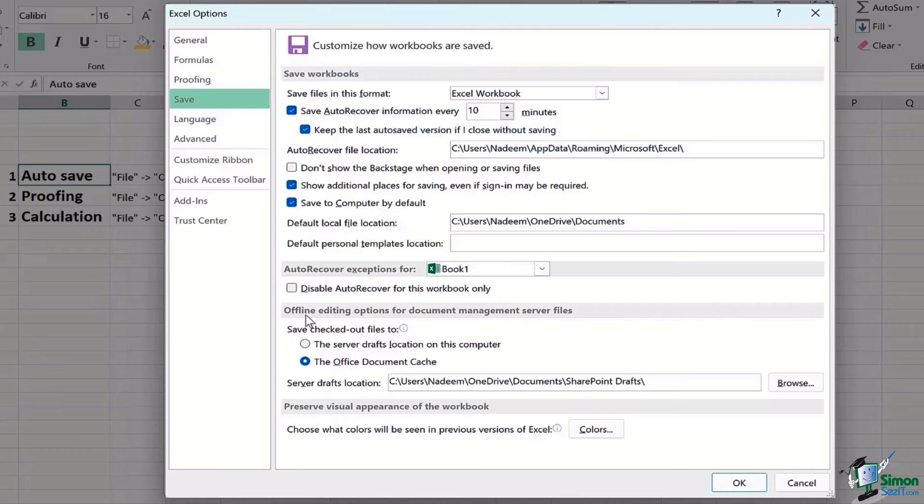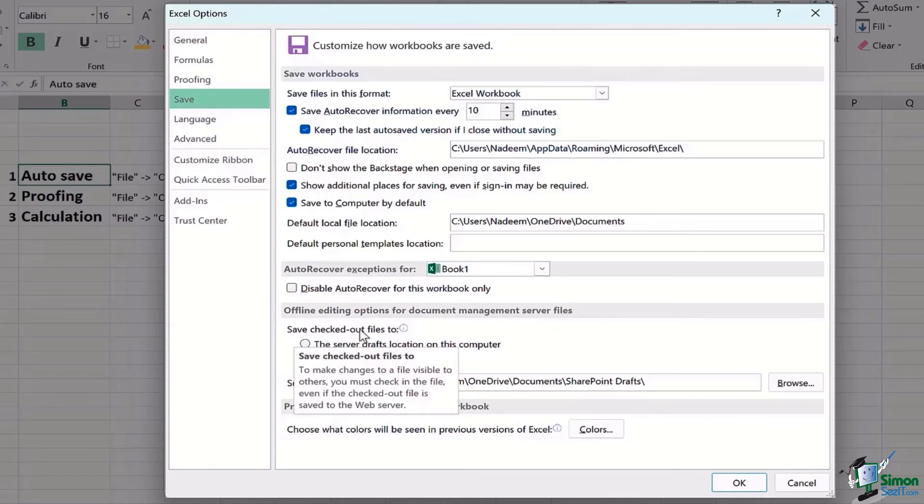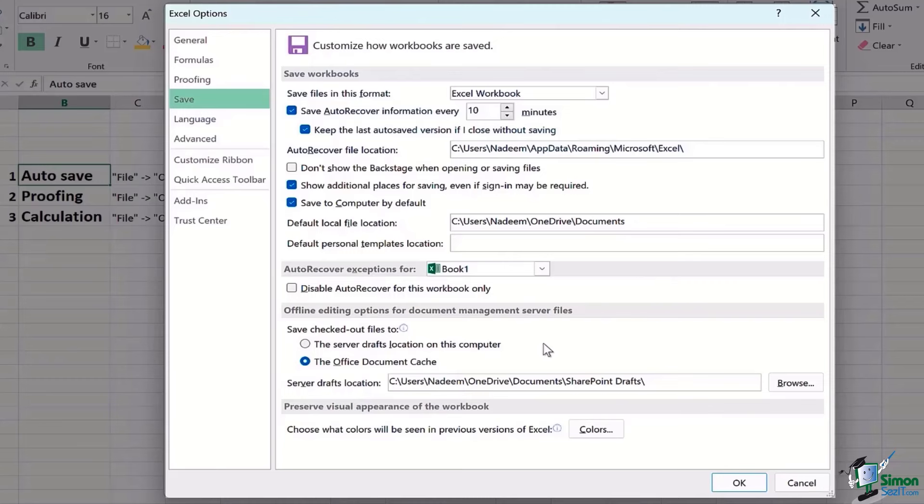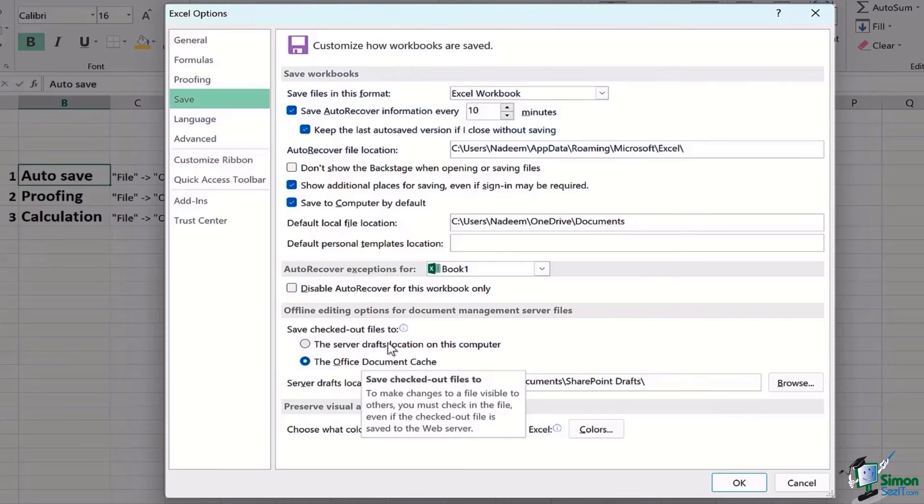The next part, which is the second last one, deals with offline editing options for document management server files. If you want the checked out files to be saved, you can see where do you want it to be saved: the server drafts location on this computer or the Office Document Cache. I don't really prefer using this option, so I think it's better for me for my use to be Office Document Cache.